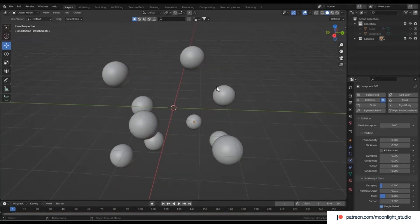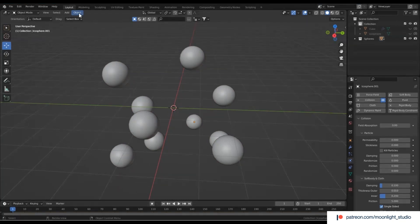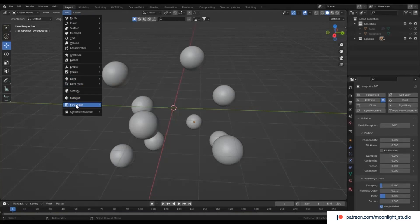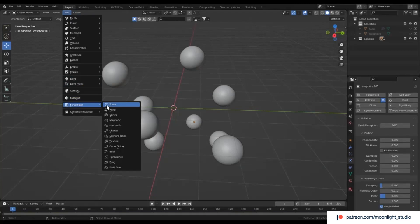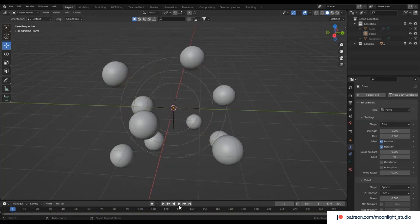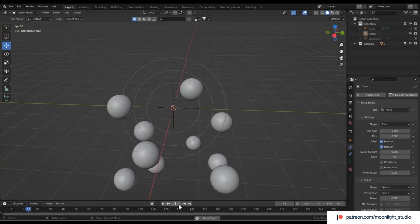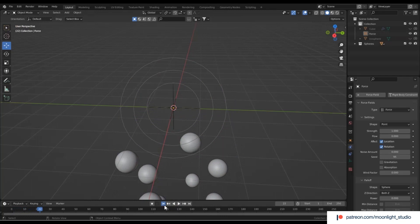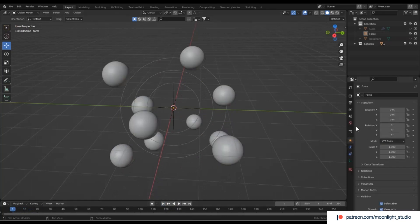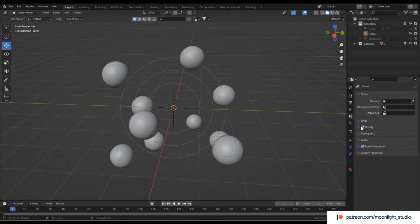Let's add some forces to attract the spheres to the middle point of the scene. We start with a force field and leave its strength to 1 to see how the spheres behave. The spheres fall down, so we need to disable gravity as we don't need that for this scene.